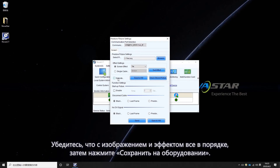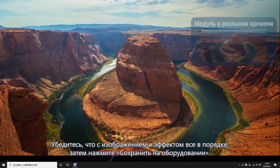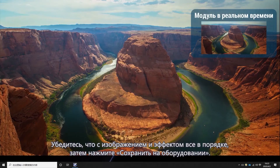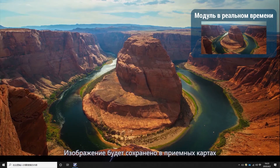Make sure the picture and effect are fine, then click Save to Hardware. The picture will be saved in the receiving card.